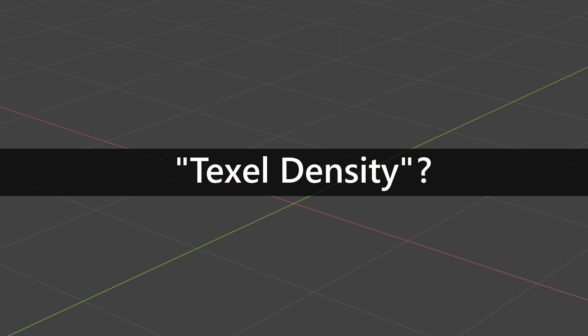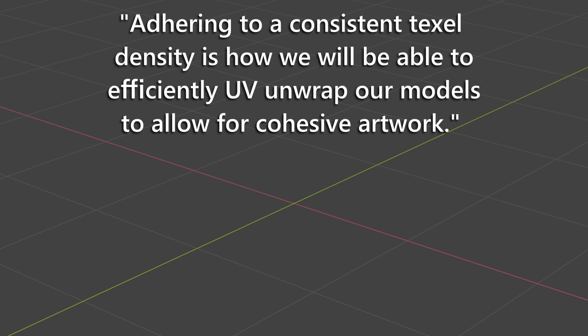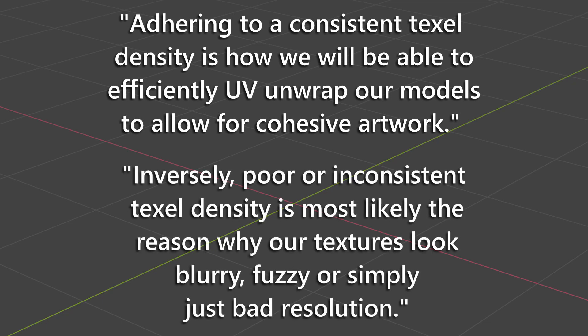So what is this texel density all about? Well, to use it in a sentence, adhering to a consistent texel density is how we will be able to efficiently UV unwrap our models to allow for cohesive artwork. Inversely, poor or inconsistent texel density is most likely the reason why our textures look blurry, fuzzy, or simply just bad resolution.